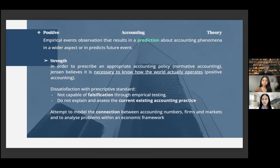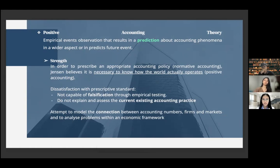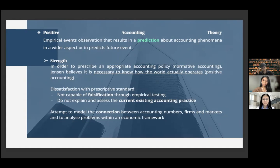The strength of positive accounting theory: Jensen said that in order to prescribe an appropriate accounting policy, it is necessary to know how the world actually operates. There are several dissatisfactions with prescriptive standards. First, it is not capable of falsification — a hypothesis from a theory should be testable and realistic, and they can be proven wrong if they are incorrect. Second, they do not explain and assess the current existing accounting practice. It is desirable to understand the current application rather than to make extensively a whole new standard change. Positive accounting theory attempts to model the connection between accounting numbers, firms, and markets within an economic framework.